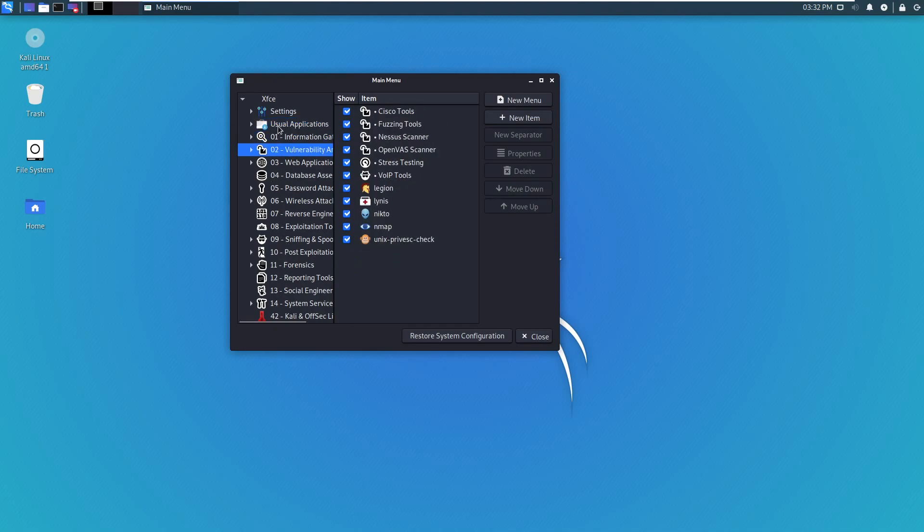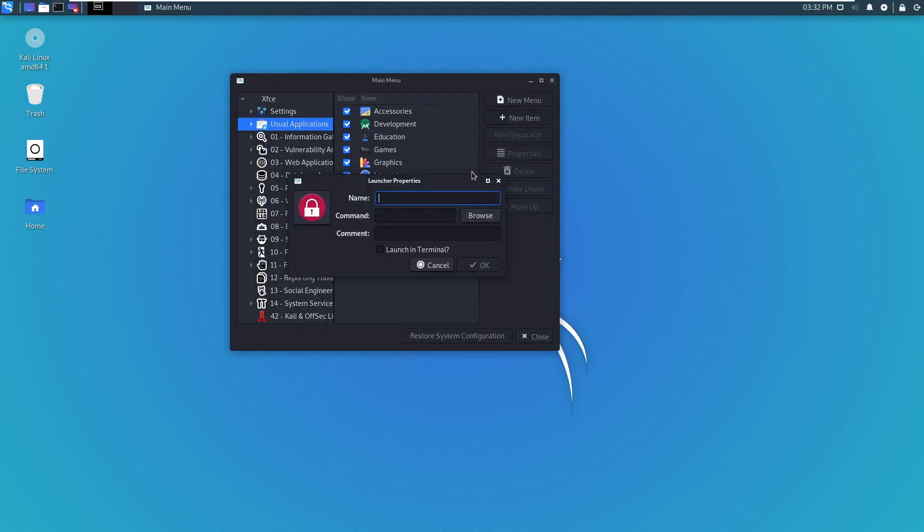you press on that usual applications button. Or if you want to do information gathering, you press on that, whichever one you want. So I'll just go to usual applications, new item.